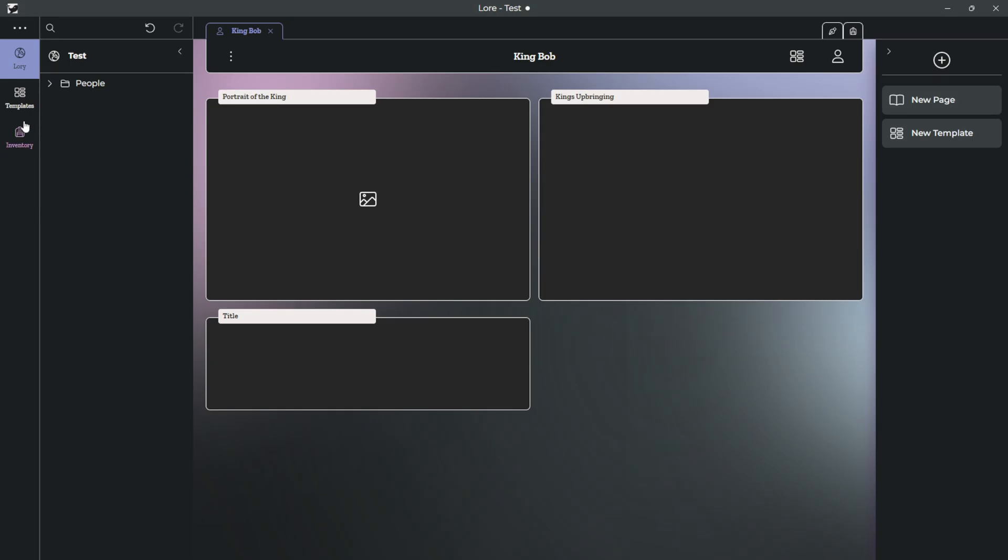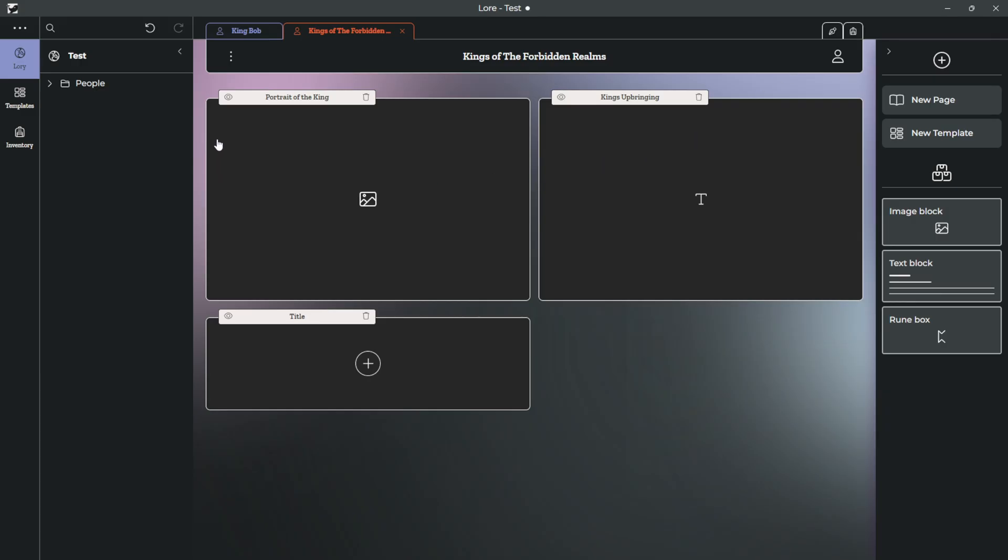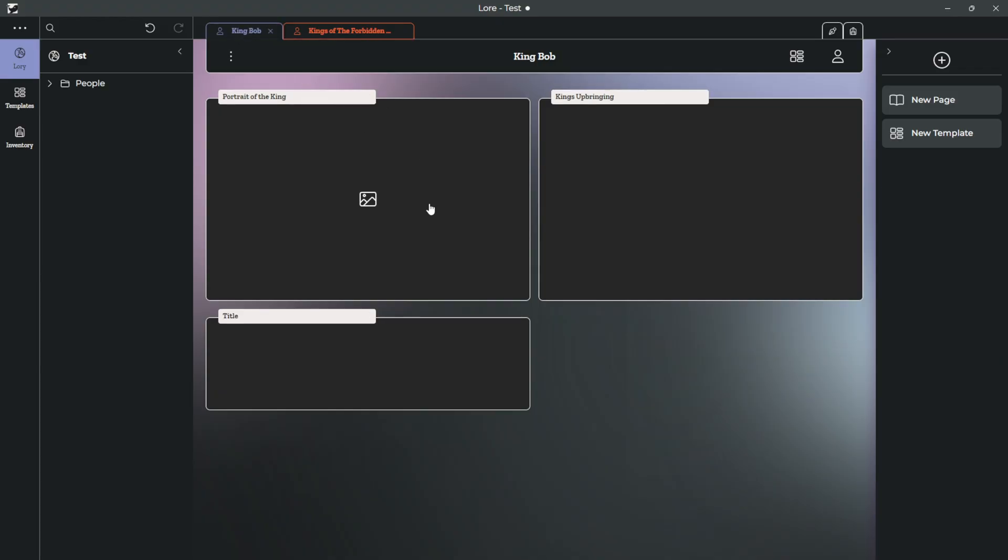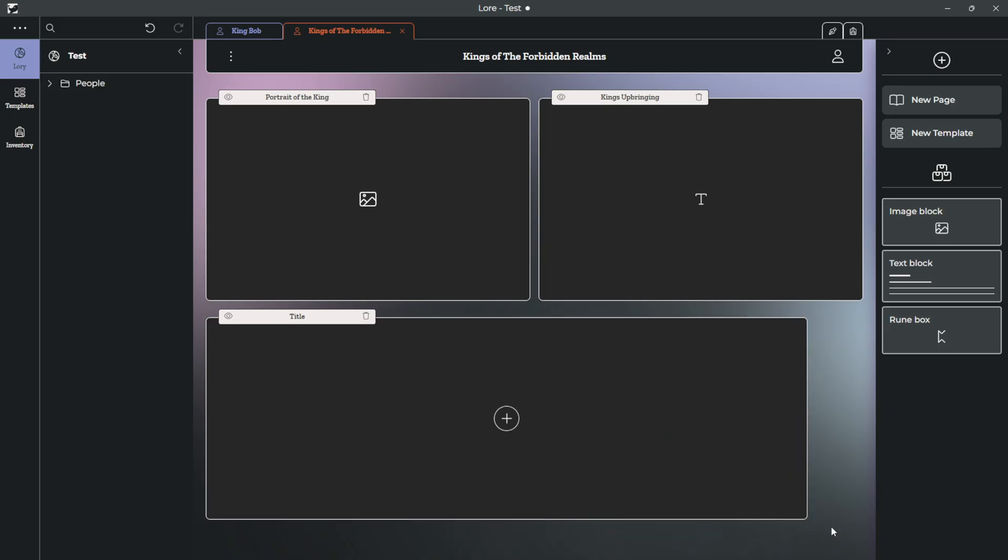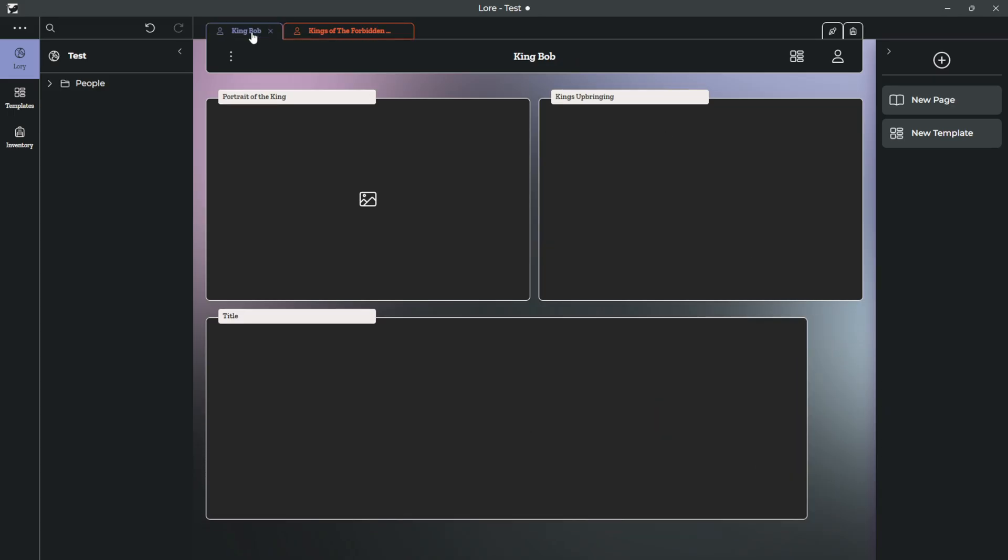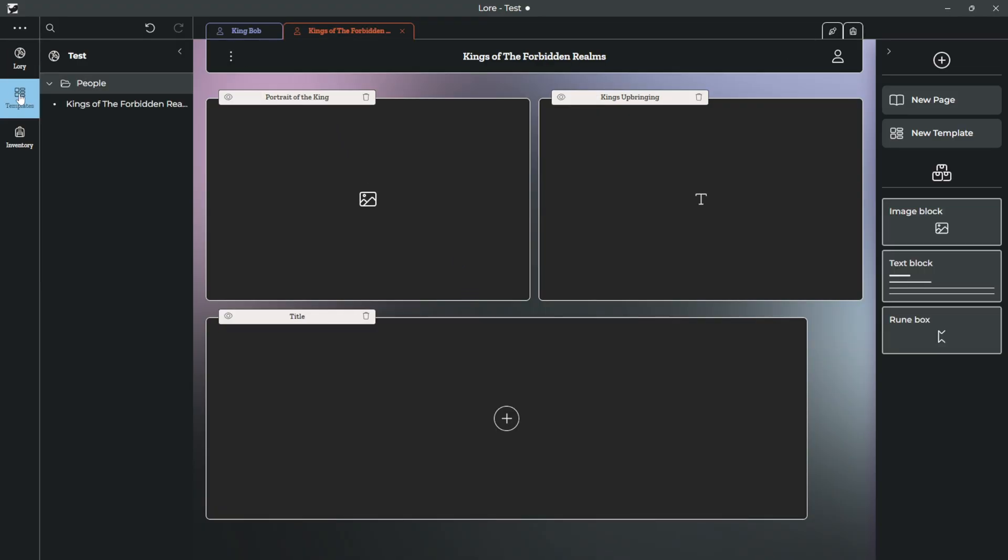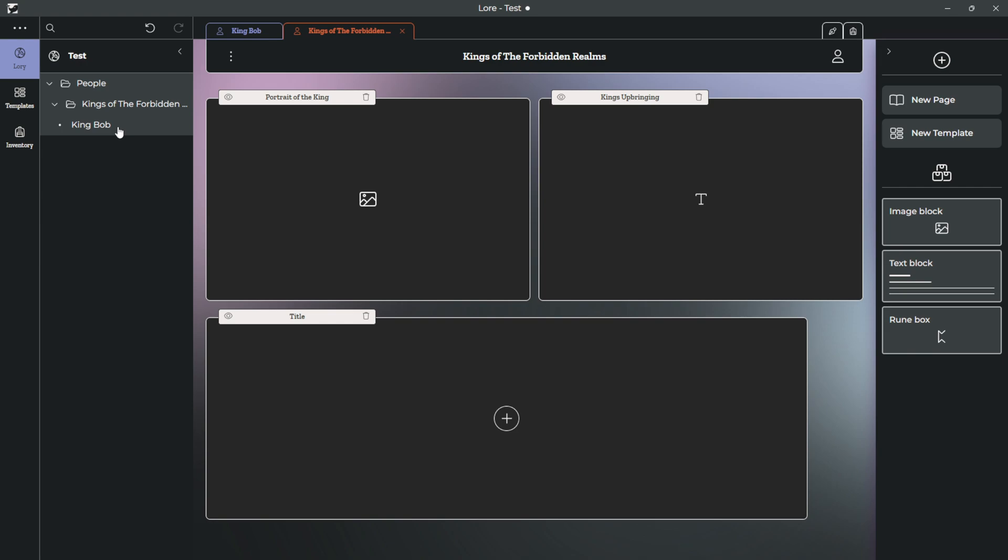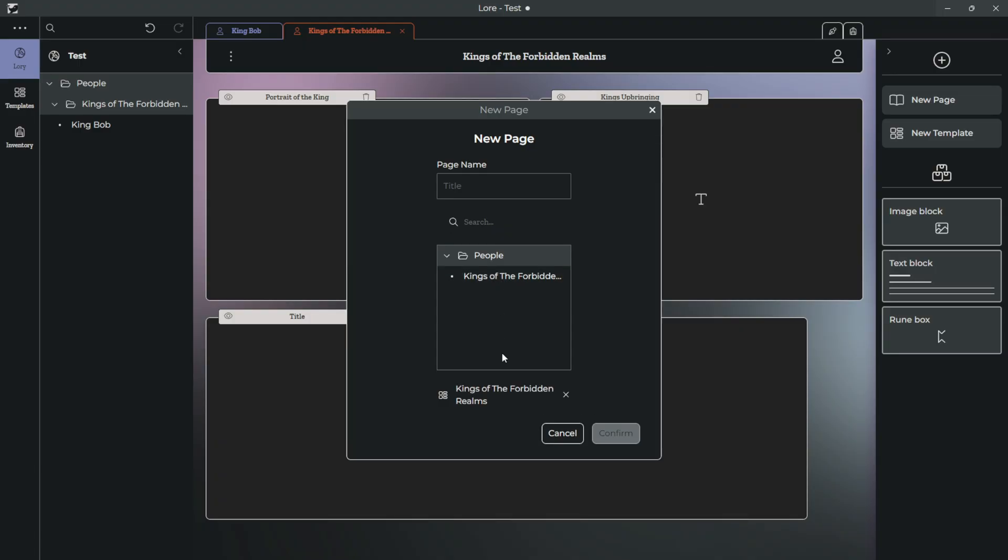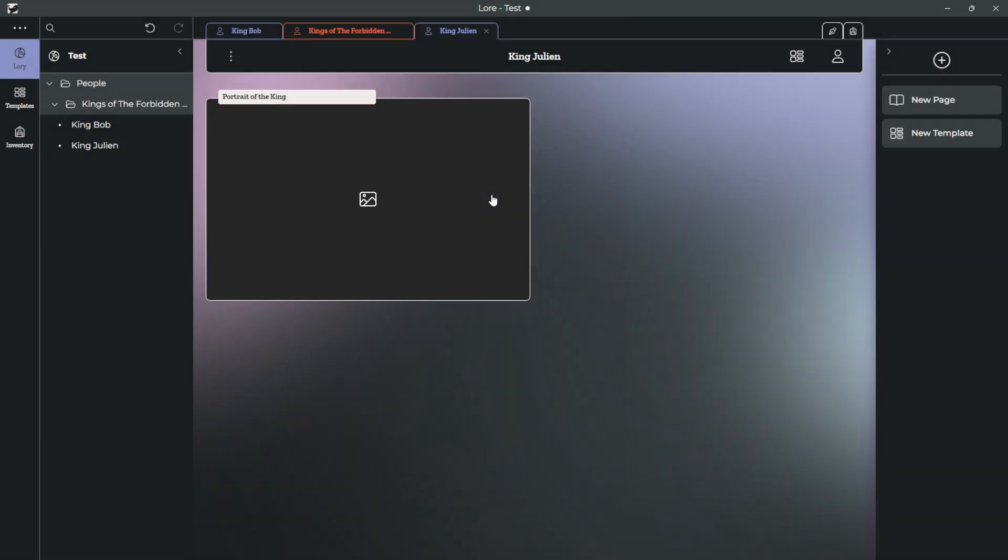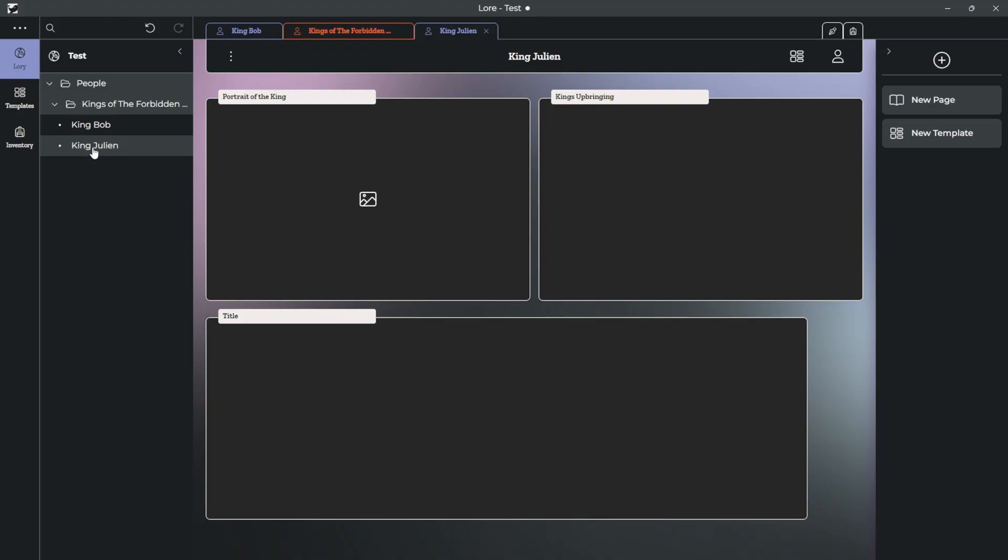We have exactly what we set up in our template, which you can access from the template button, or you can go straight to the template from here. Anything you edit here will be edited on that kind of page. So if I need a bigger rune box, suddenly King Bob's rune box is bigger. And what this allows you to do is, let's say King Bob isn't the only king in the Forbidden Realms. I can create a new page using the template of the Forbidden Realms. Let's put in King Julian. Now, King Julian and King Bob have the same kind of template.